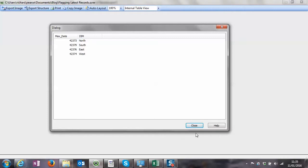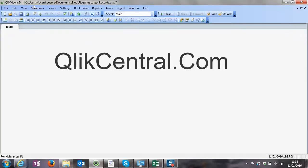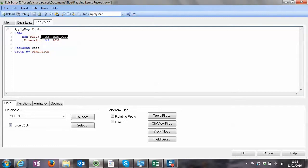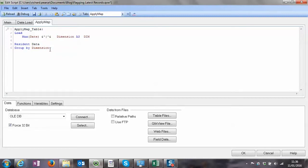So what we need from ApplyMap - it works on two columns: one is the key it's looking for, and the second column is the return value. So we're going to combine these into a single field, a composite key. We'll use MAX date with a delimiter - you can pick your own favourite delimiter - and Dimension as the key. The return value will just be 1.